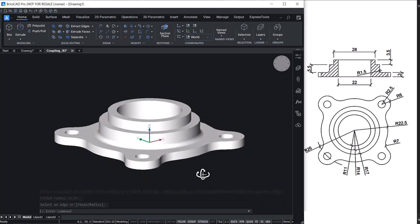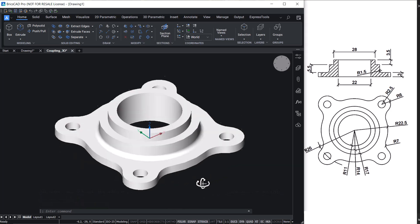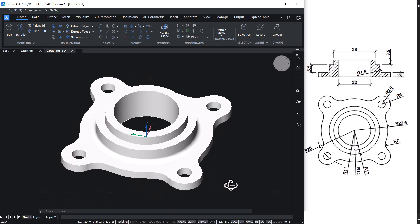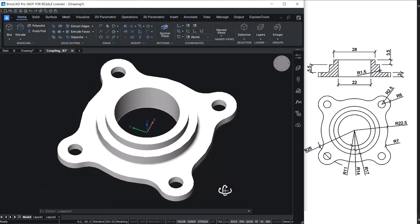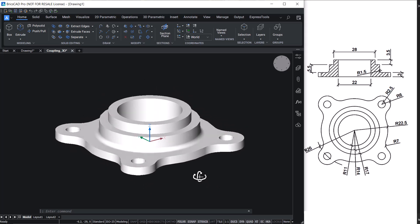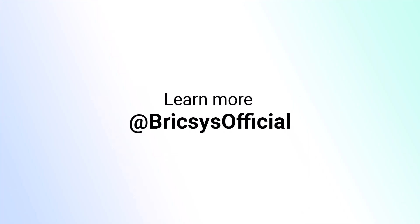This completes the tutorial on making the 3D model of a flanged coupling using BricsCAD software. Thanks for your time. Join us again.